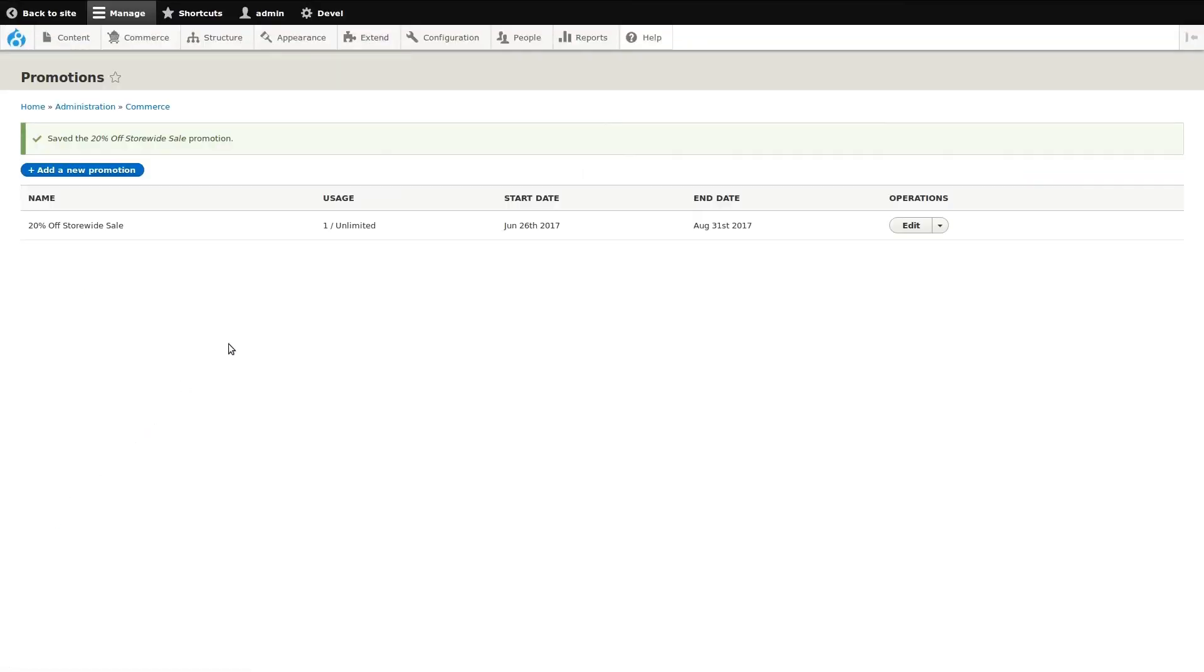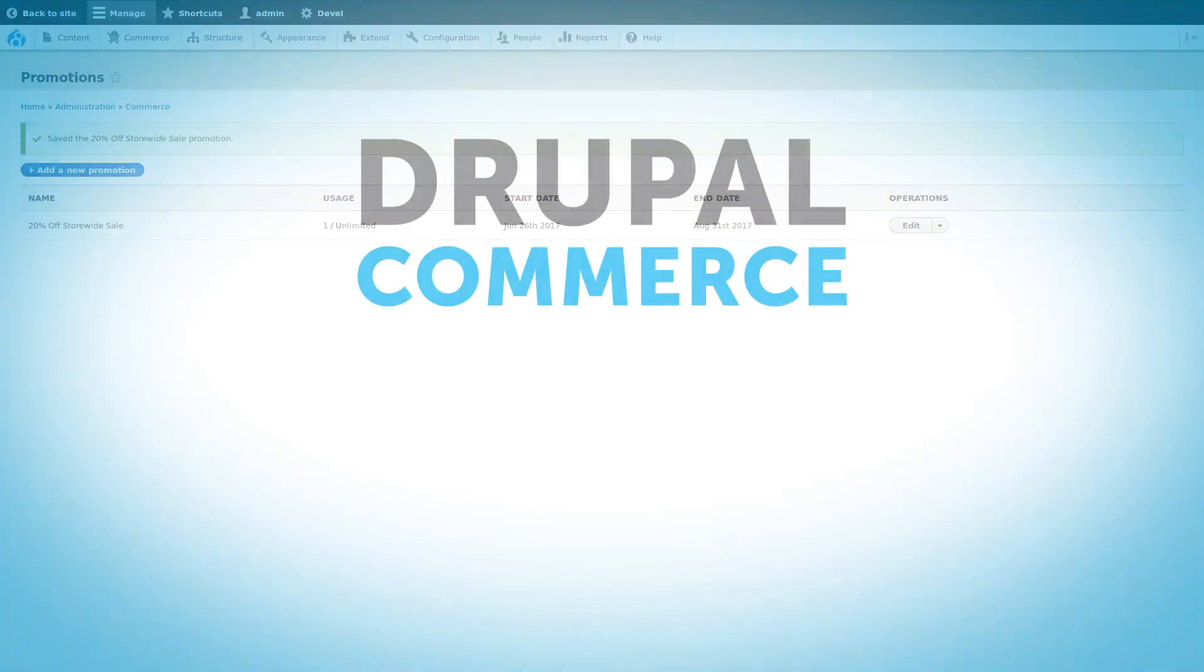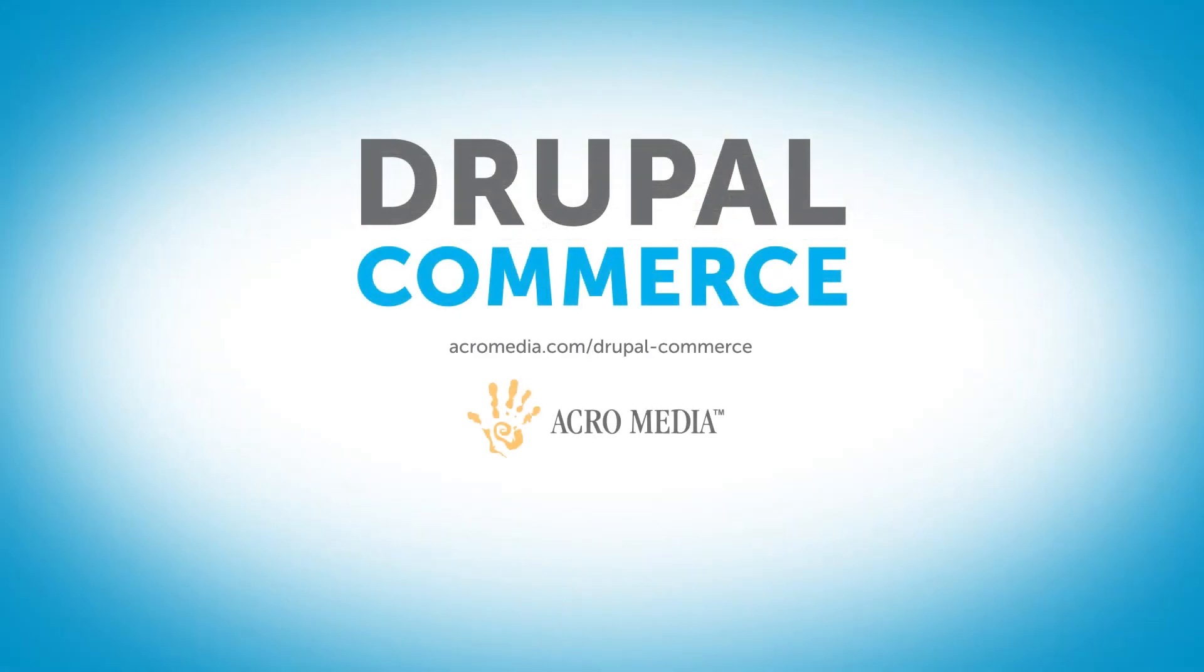This concludes our Drupal Commerce promotional coupons demo. They're easy to add and manage and additional functionality can be developed to extend your promotional abilities.